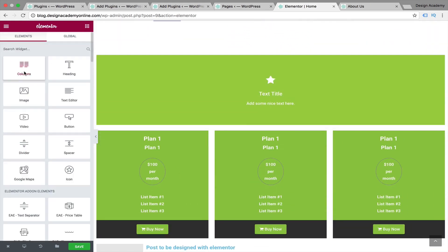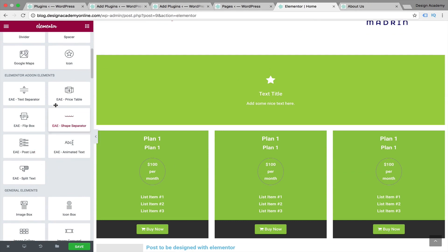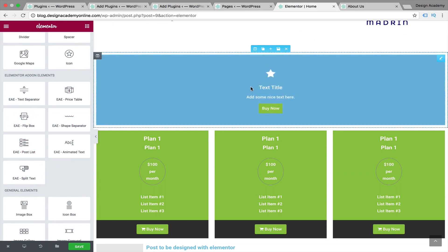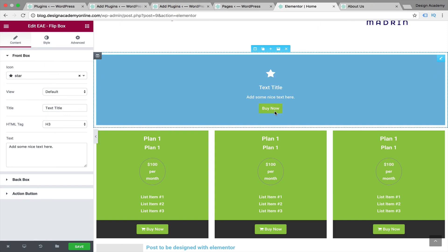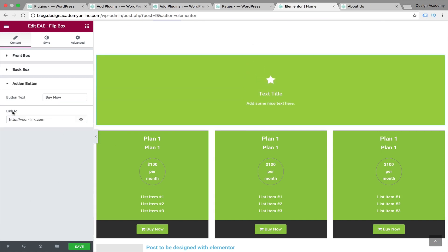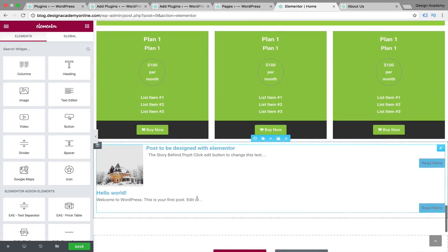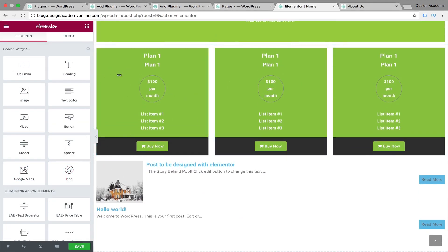With the flip box widget, when you hover over it, it flips. You can customize its animation, icon, and title, and add an action button on the back of the box. You can link it to a WooCommerce product or an external URL. We also have the price table widget that you can duplicate or fully customize.